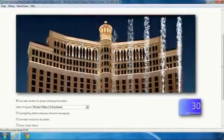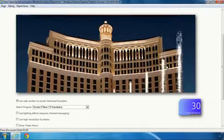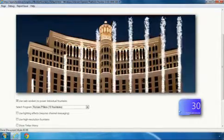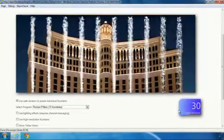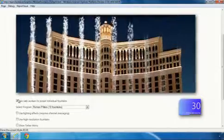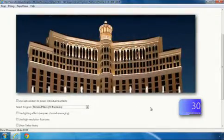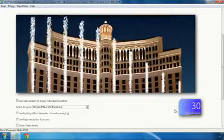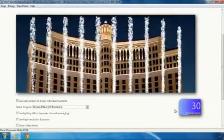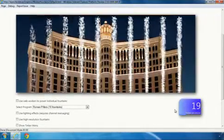In this case, the calculations for rendering the fountains are being offloaded into a worker, and this gives us about 30 frames per second. Now, if we turn this off, we're going to see the frame rate drop from about 30 frames per second down to under 20 frames per second.